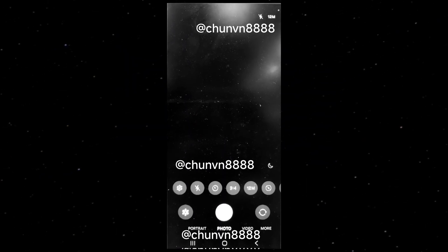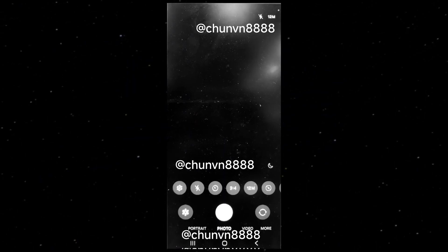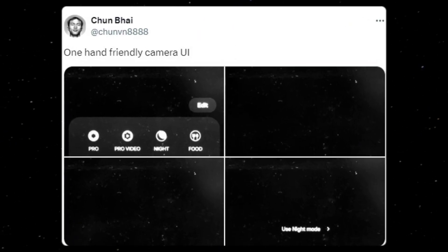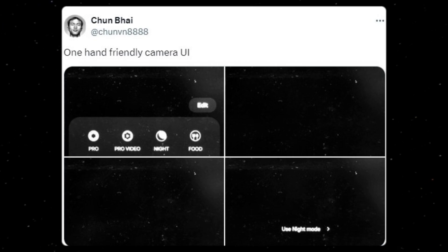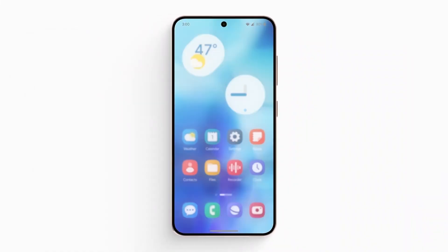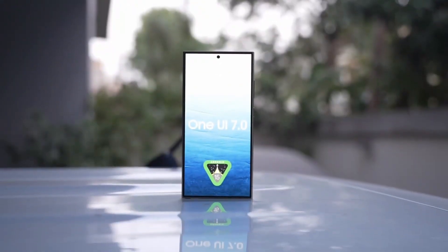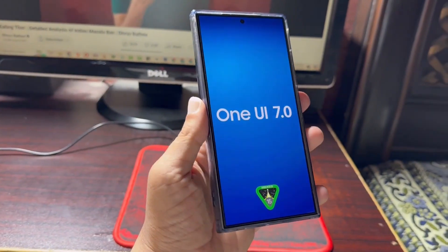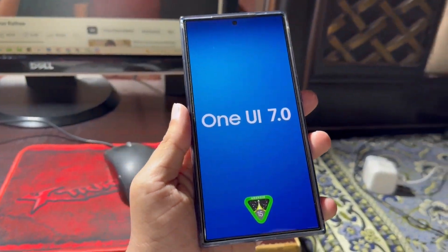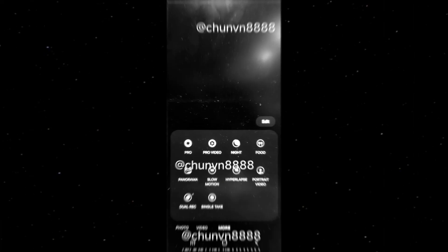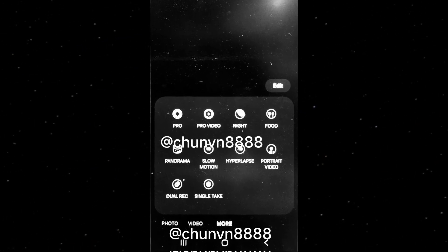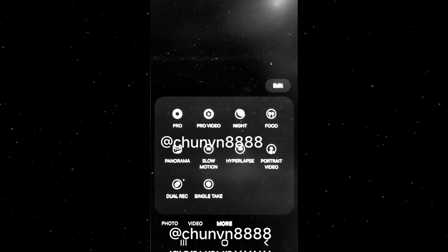A redesign of the One UI 7.0 camera app has surfaced, promising an enhanced user experience. Tipster Chum 8888 has shared a series of images showcasing the new camera app, which will debut with One UI 7.0. Fans of the original One UI design will likely appreciate this update as it emphasizes improved one-handed usage. The new camera app icon has also been leaked. The photo reveals that all controls, including camera modes, quick settings, and zoom shortcuts, are conveniently located at the bottom of the screen.